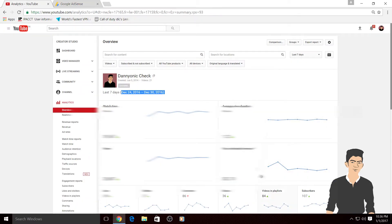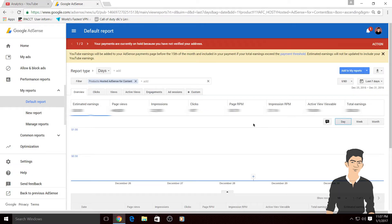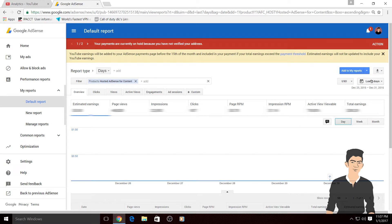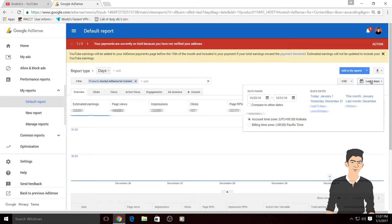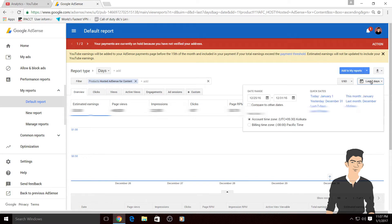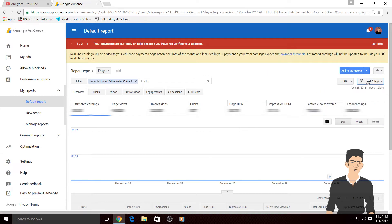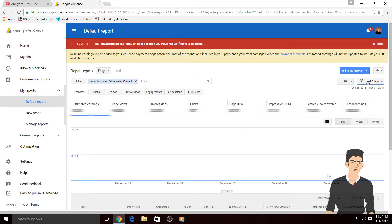Then what you can do is check your last seven days earnings, all time, last month, last 38 days. It's completely up to you which date range of earnings you wanna check.